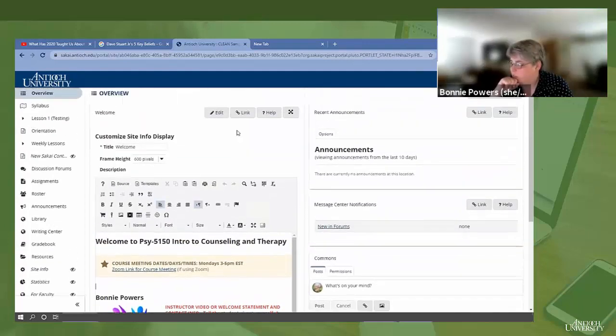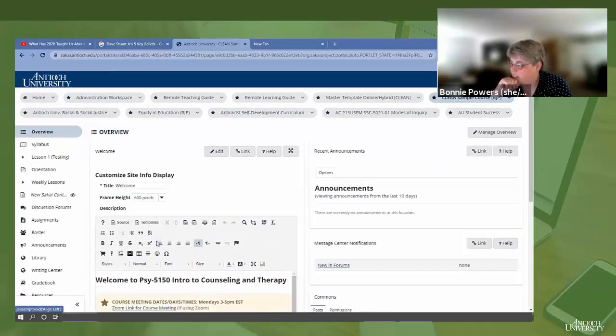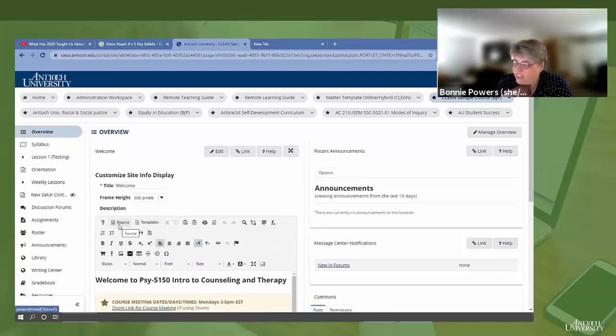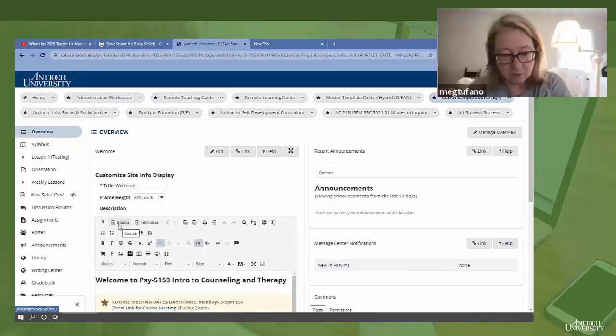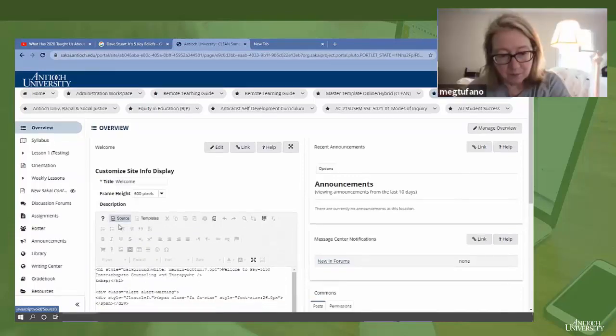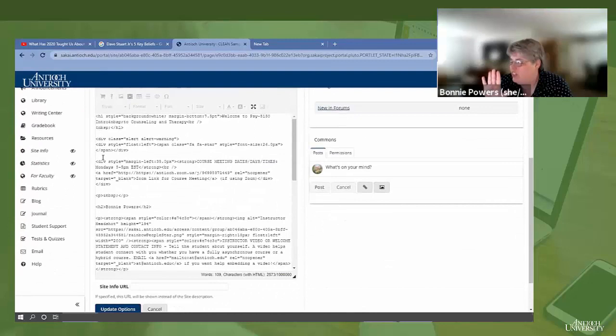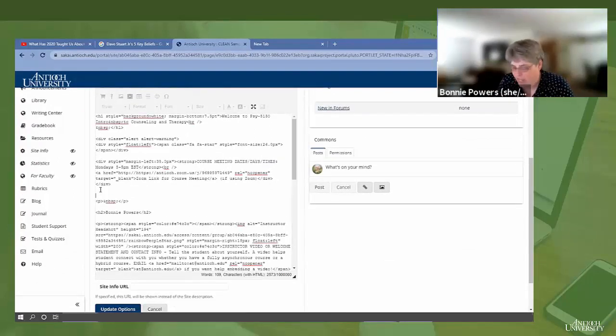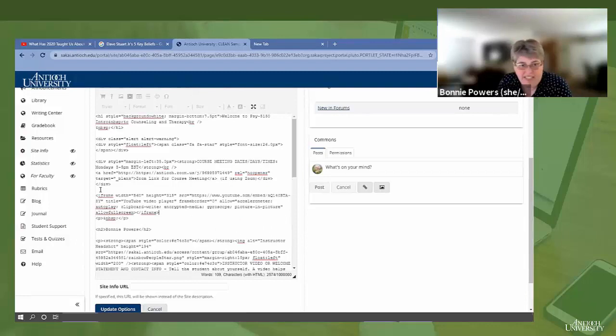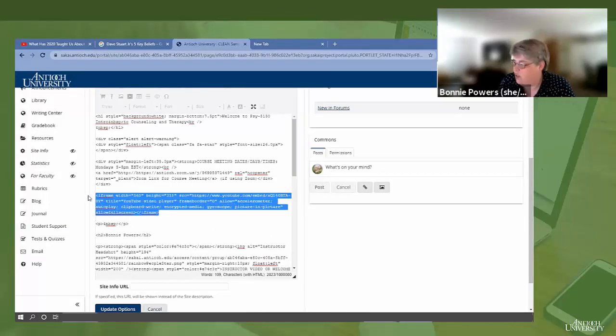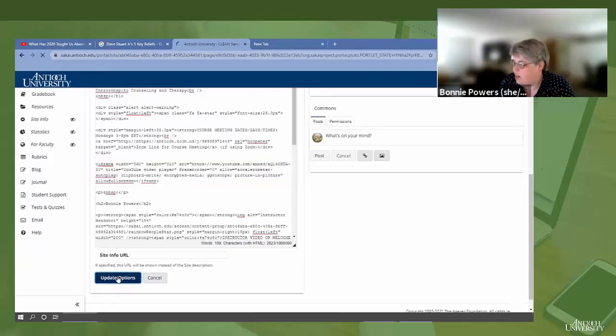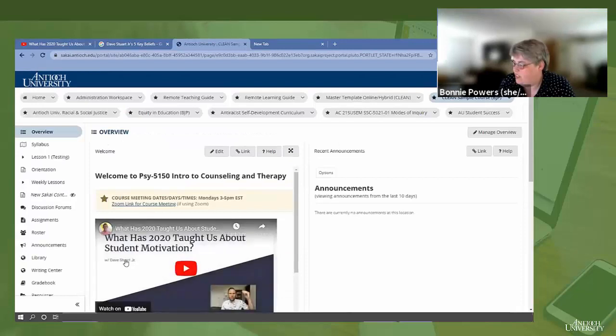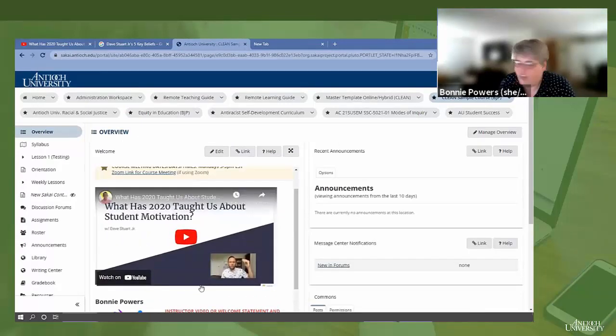First, I clicked edit to get into the edit window. And now I'm going to click this source button. This source button is going to open the code. You don't need to know anything except finding some white space and pasting in the embed code. So that's the exact code that we took off of the page. We'll come down here and hit update options. And there you go, your video's embedded.